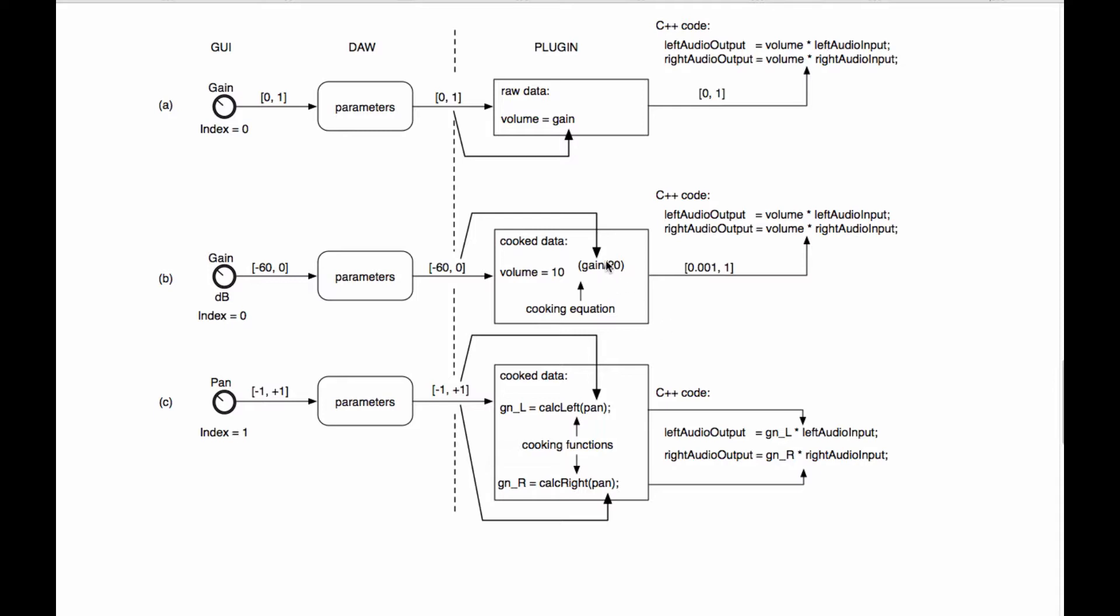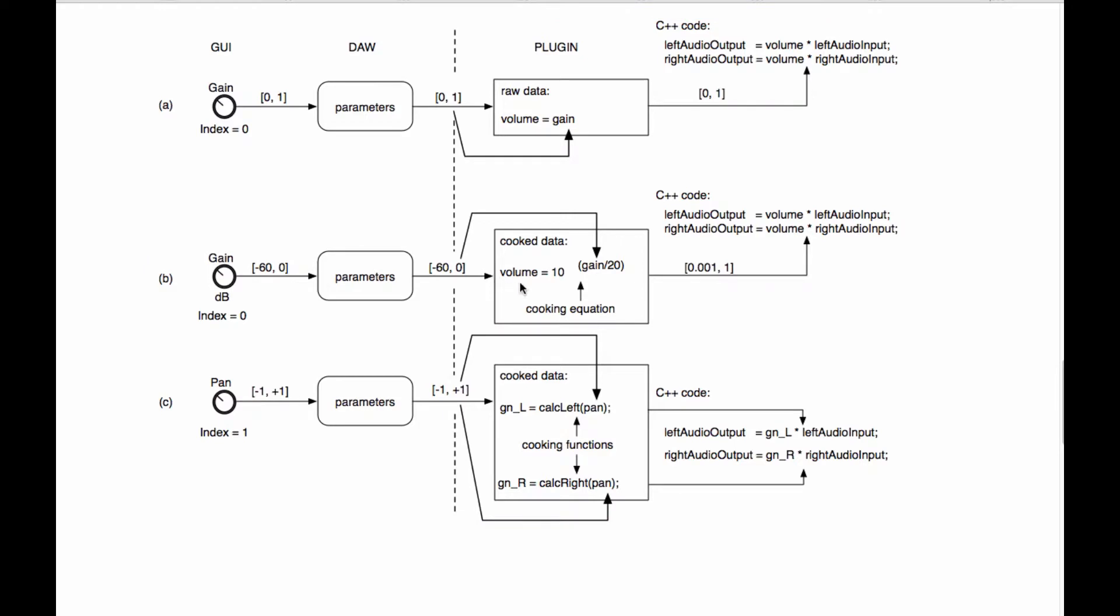The variable here gain in dB is going to need to be converted into a new variable, which I'm calling volume right here. And the volume variable is the variable we're going to use in our C++ code to scale the audio input and convert it into an audio output. So we've got three different things to deal with here. Number one, we have the index or control ID for the parameter. We have the parameter object itself. And we have the bound variable that we're going to connect the parameter object to.